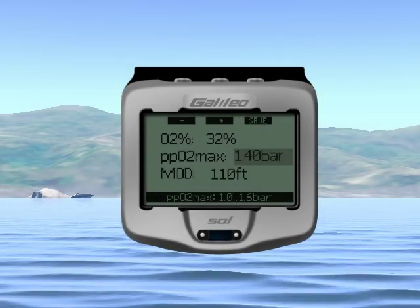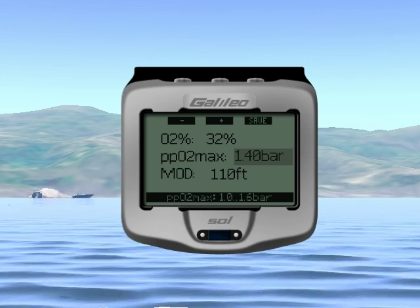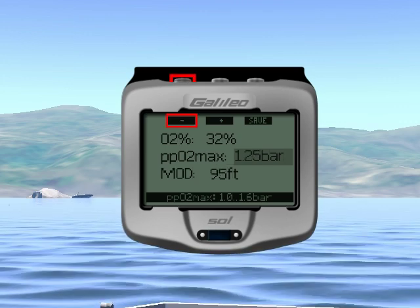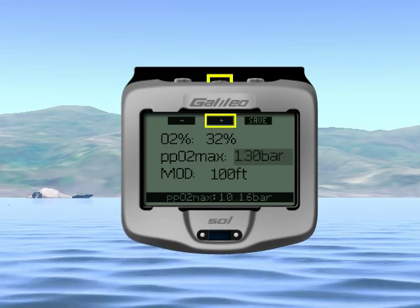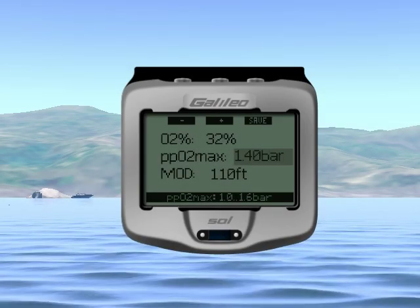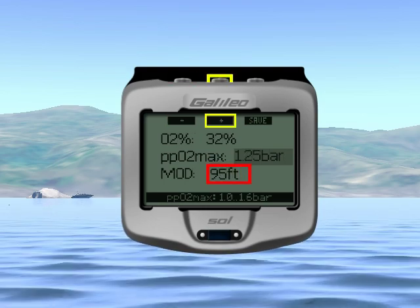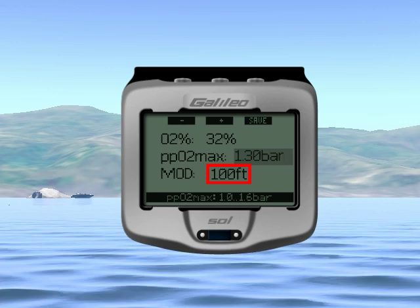Let's set PP02 Max to 1.3 bar. To change the setting, just press the buttons until you reach the desired value. You might have noticed that as you change the O2% and the PP02 Max values, the MOD changes accordingly. Note that the MOD is also a function of water type — salt or fresh — and of atmospheric pressure. To confirm our O2% and PP02 Max settings, let's now press the save button.